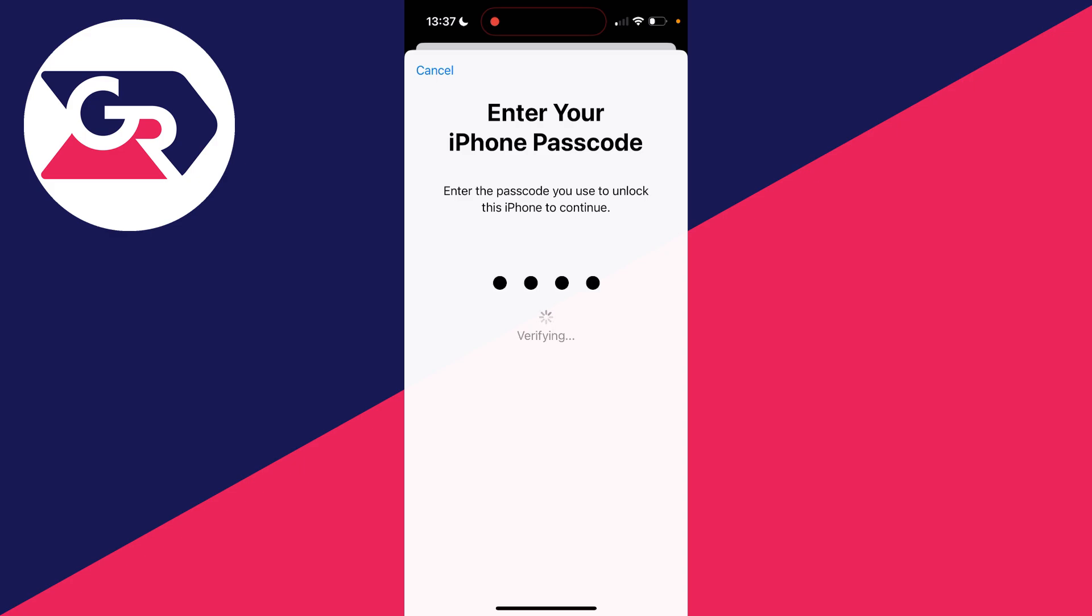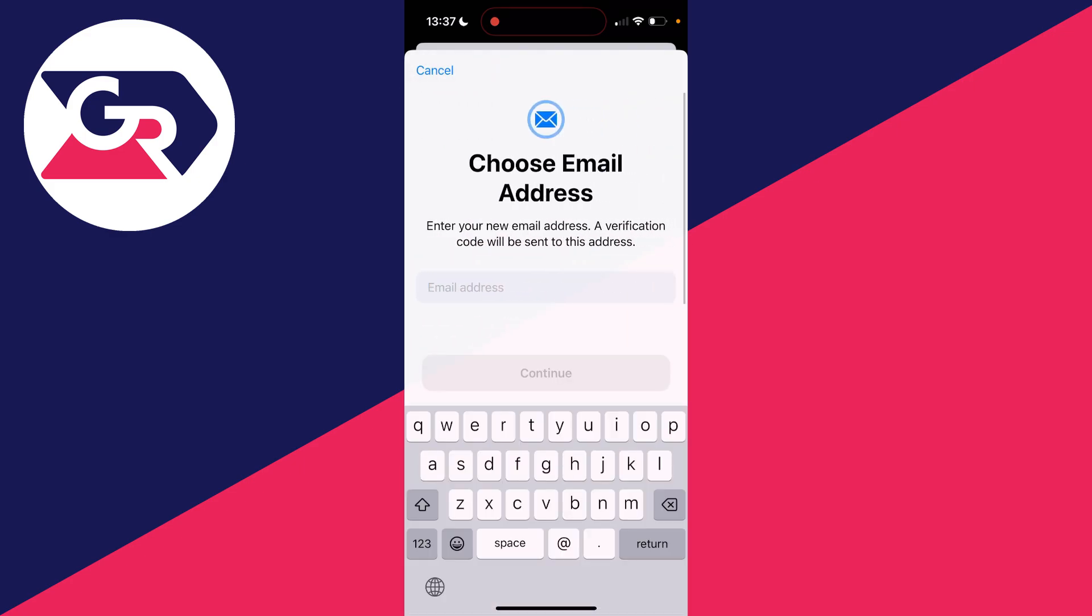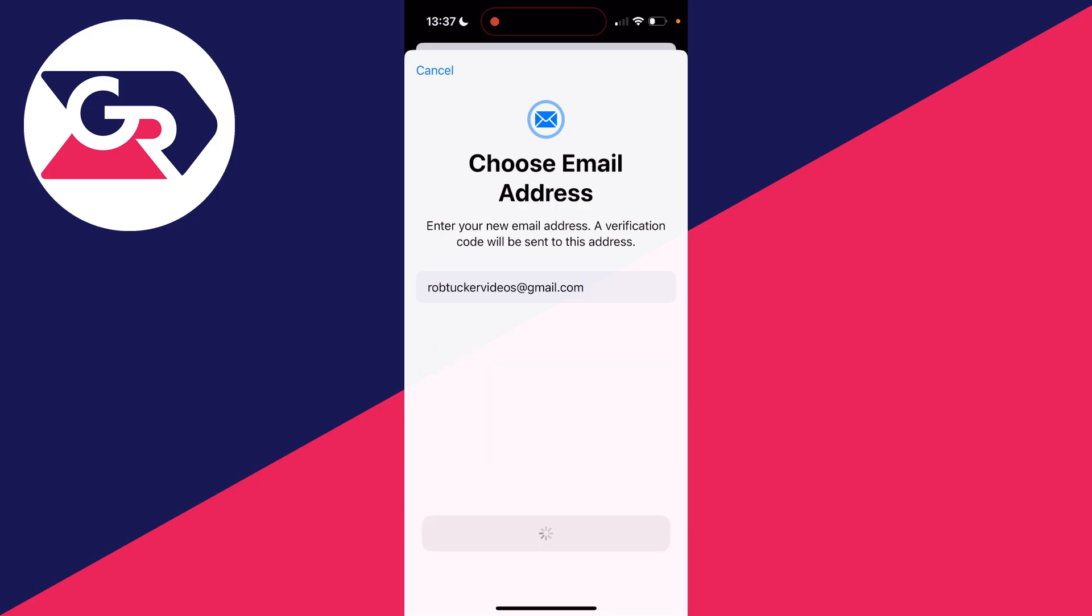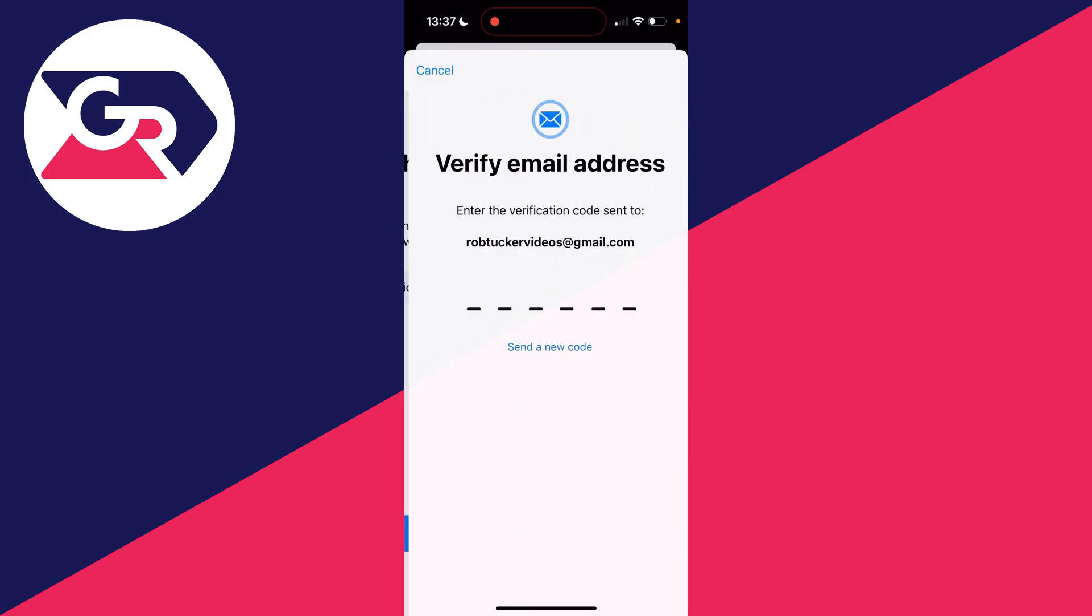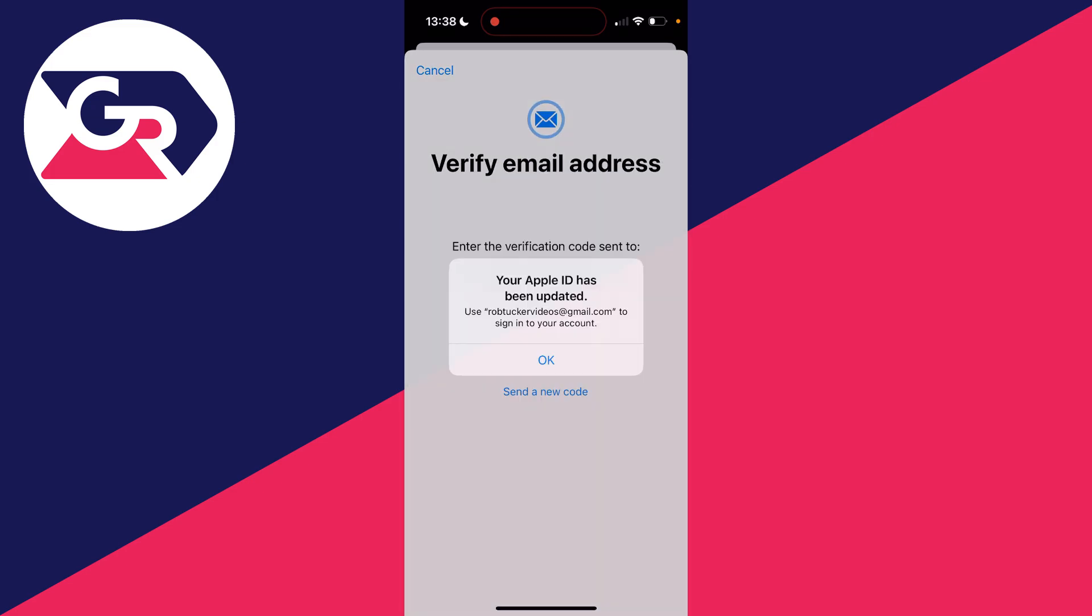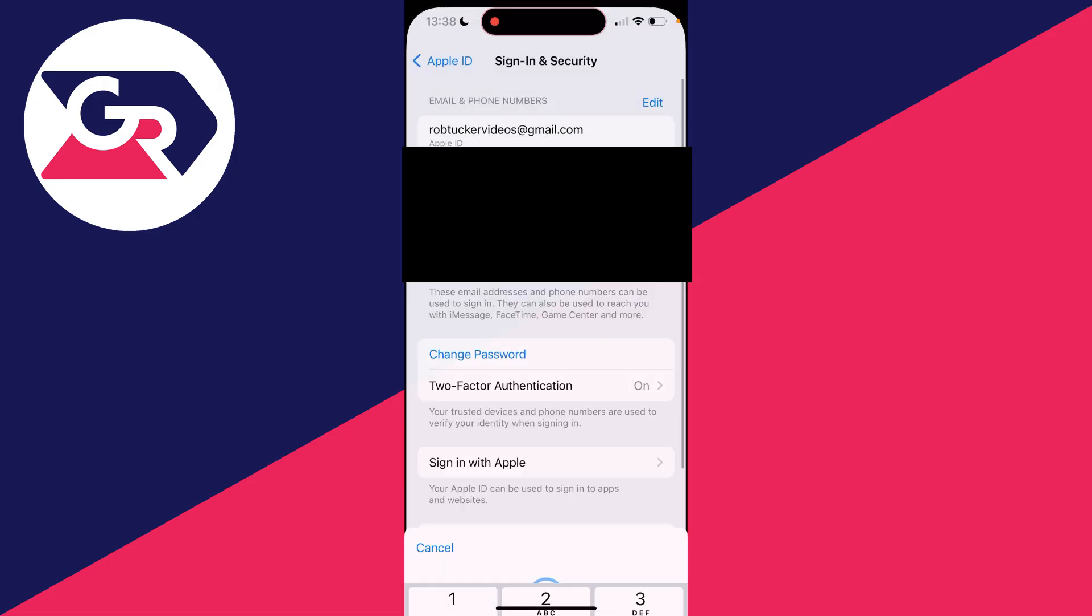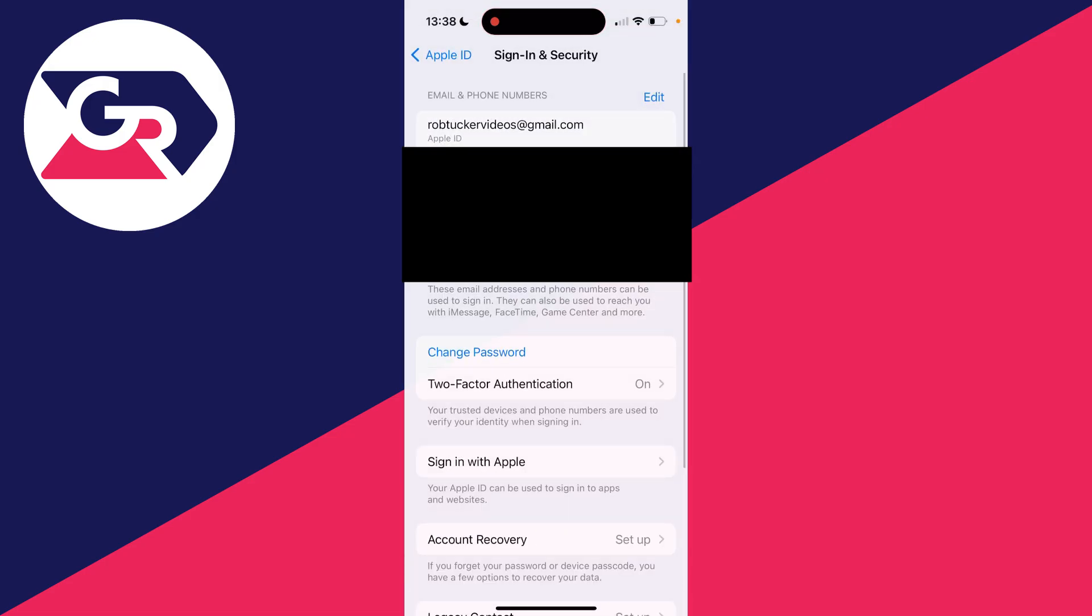Now you can enter in a new email, click Continue, and you'll need to enter in a code. Just like that, my Apple ID has been updated. I'll press OK and we've now switched it.